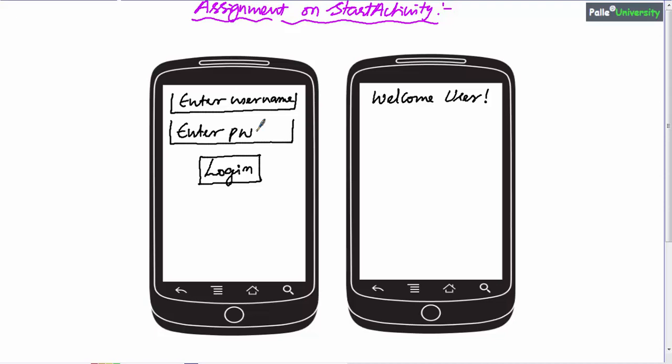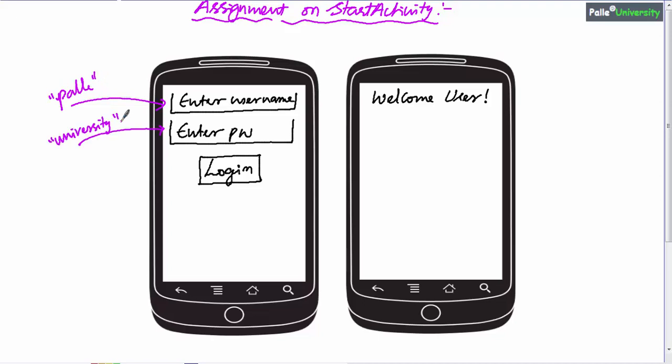the programmer has to check in the button click listener: if the entered username is 'Palle' (with a small letter p) and if the entered password is 'university,' then start the second screen which displays 'Welcome User.' Otherwise, don't start the second screen — display a toast message on the first screen saying 'Invalid Credentials.' While comparing, the first edit text box value should be 'Palle' and the second should be 'university.'